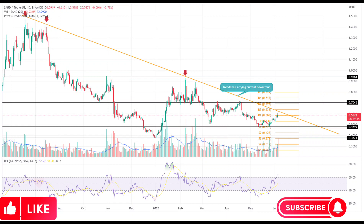Pivot Levels: This support-resistance determining indicator showcases that the SAND price may face heavy supply at $0.638 and $0.693, while it could witness suitable demand pressure at $0.587 and $0.534.